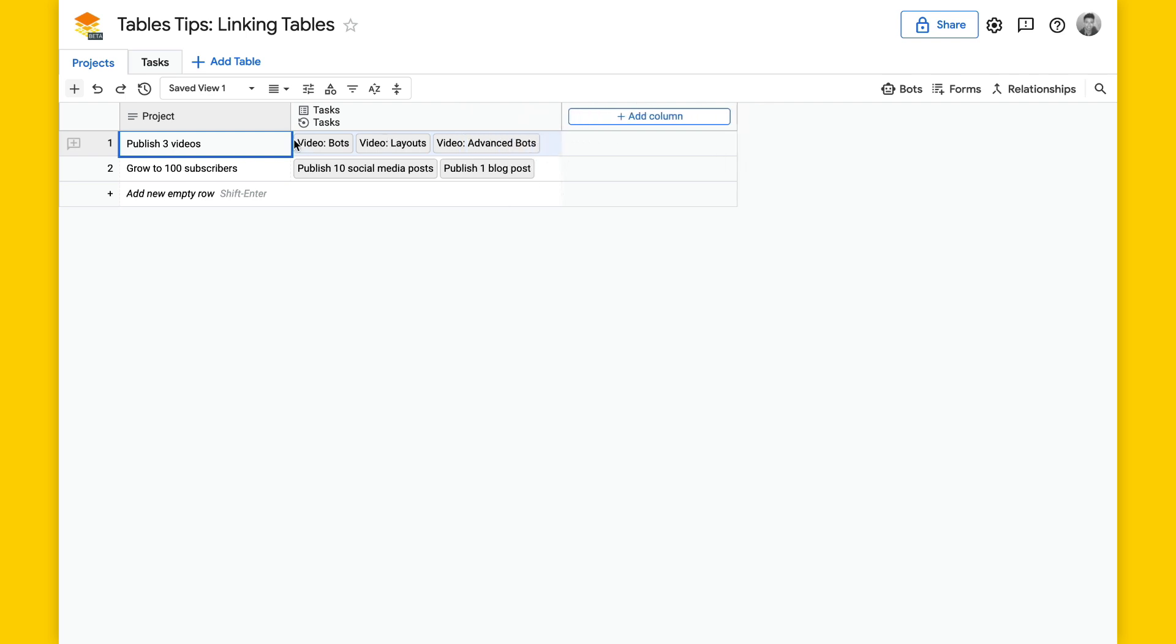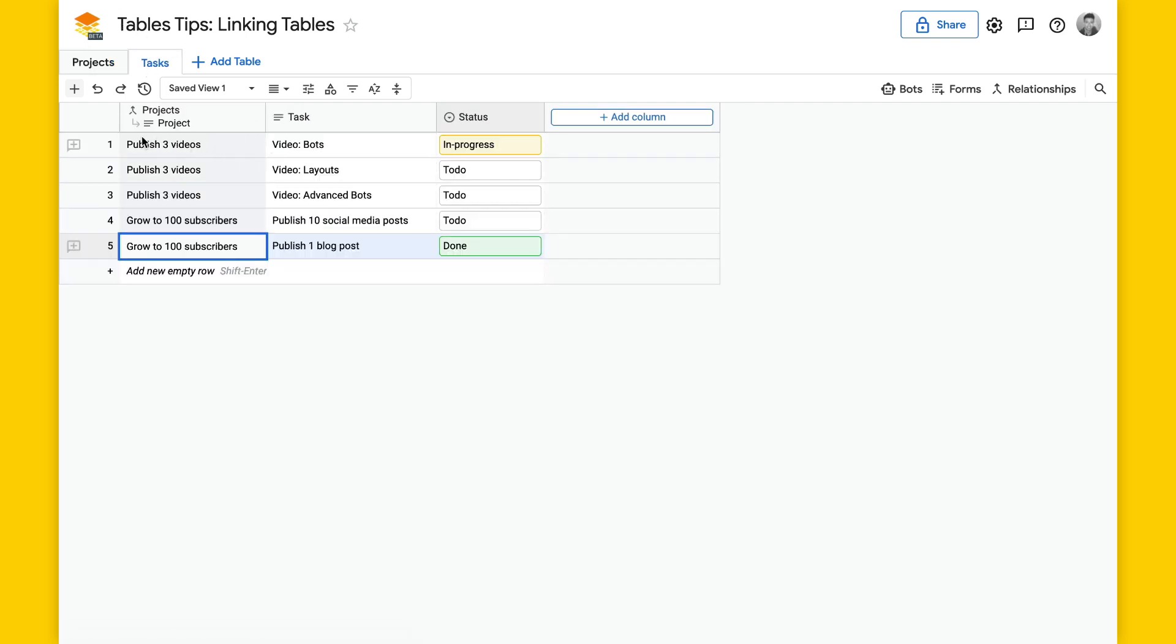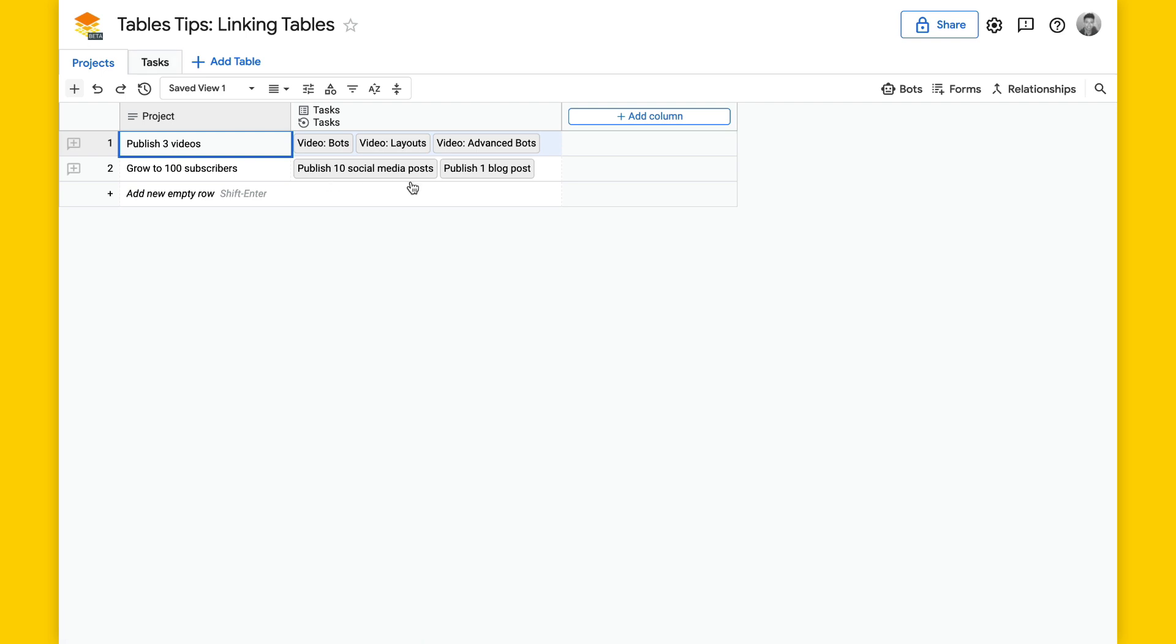So looking again, if I go back to tasks, publish through videos has these tasks, and then looking back at grow to 100 subscribers, I go back here, we can see the two tasks here.